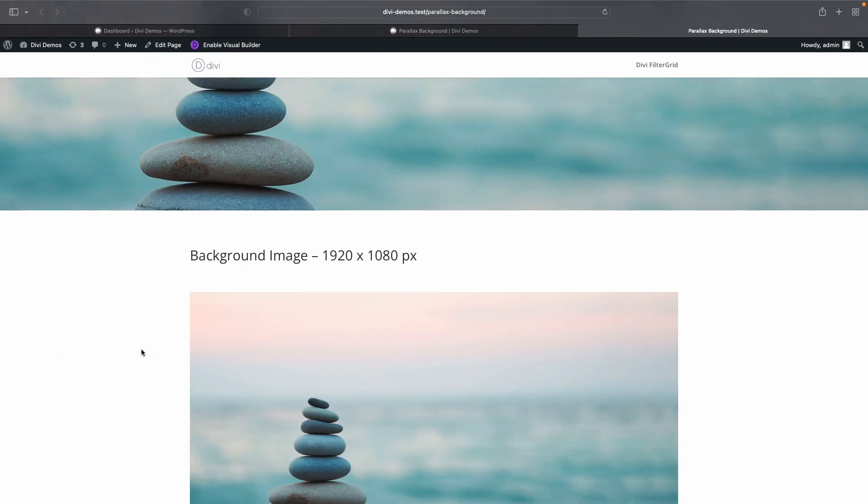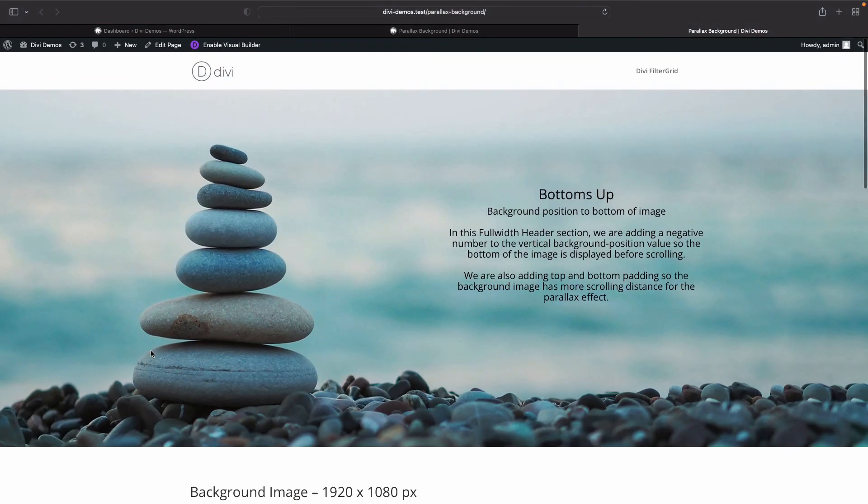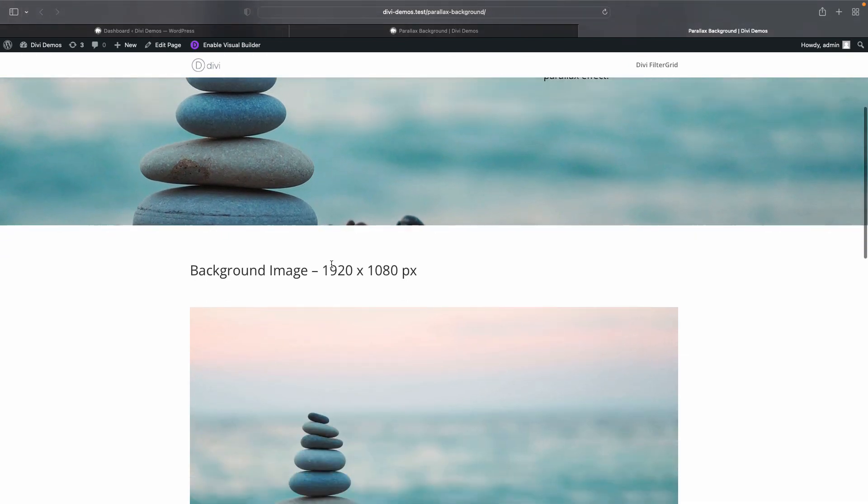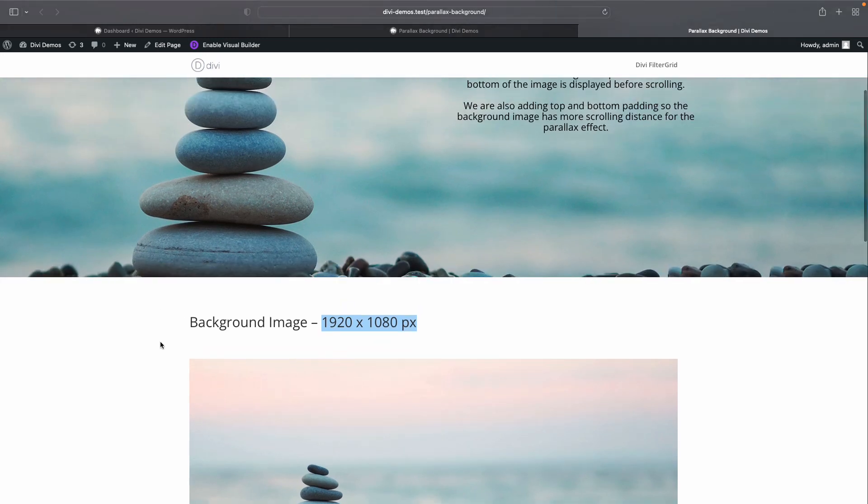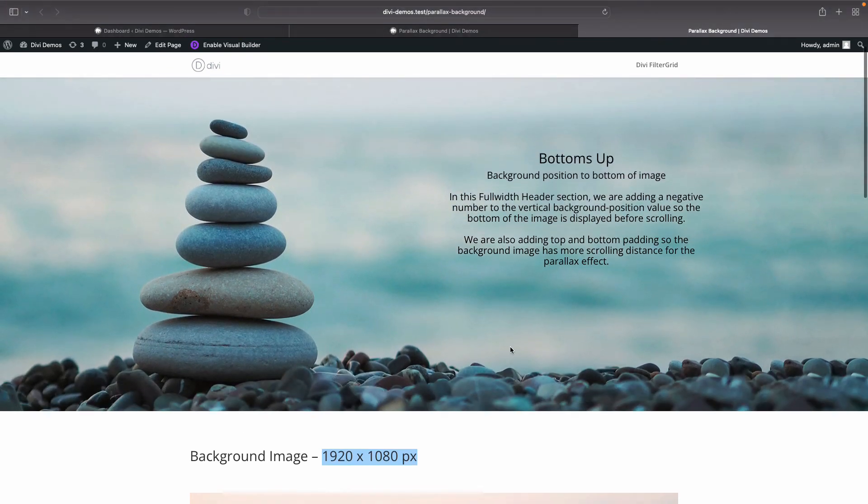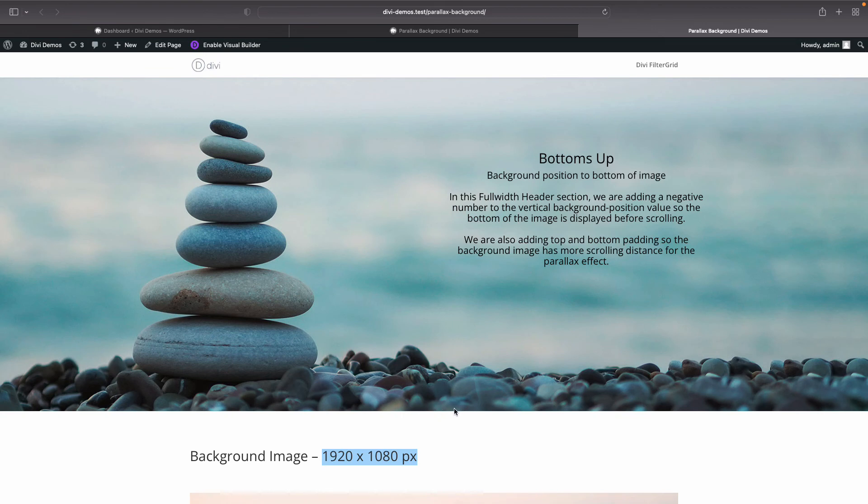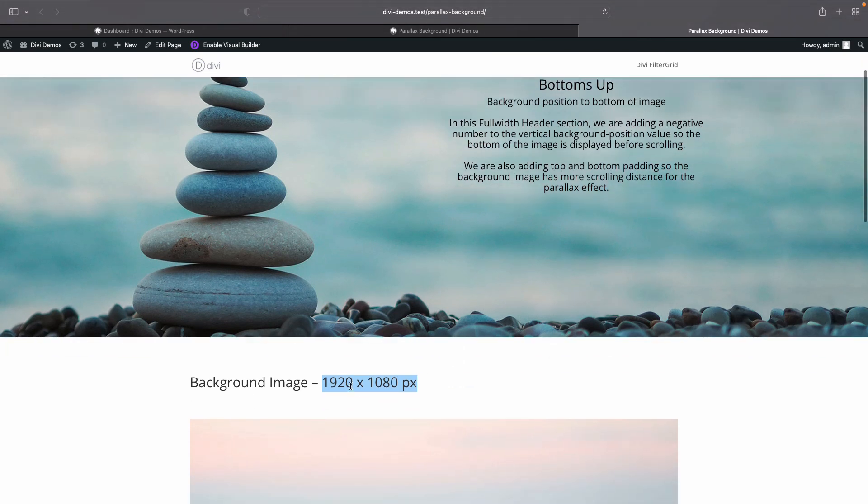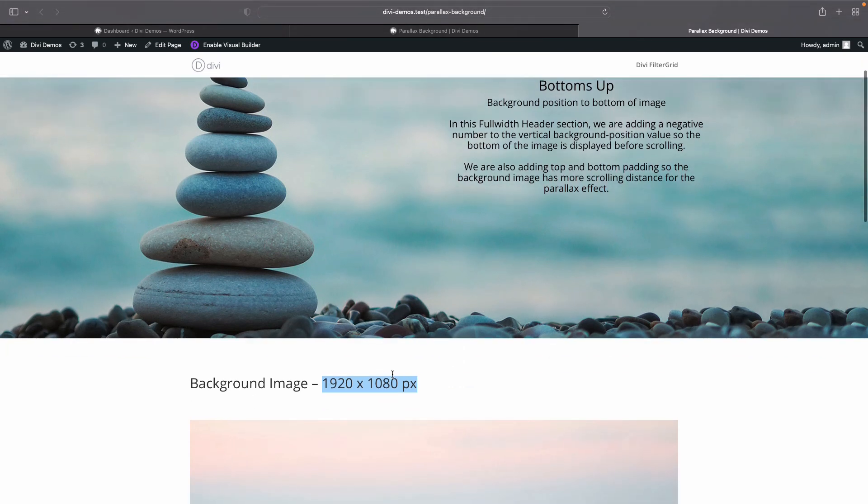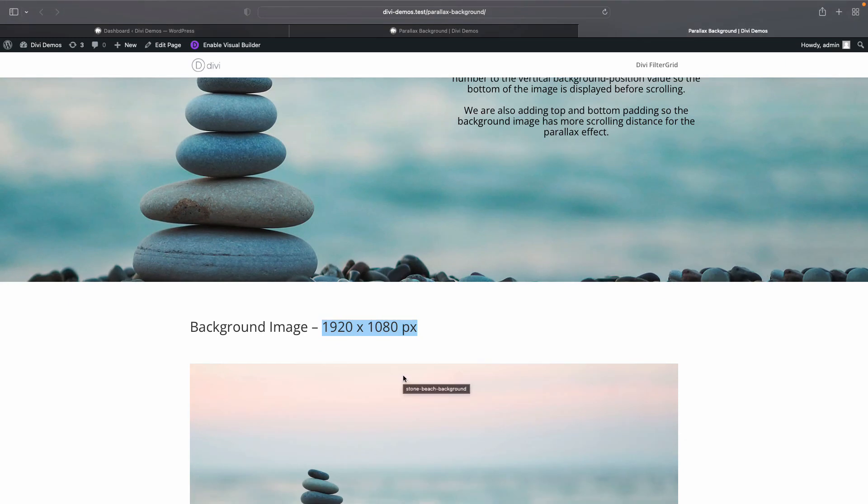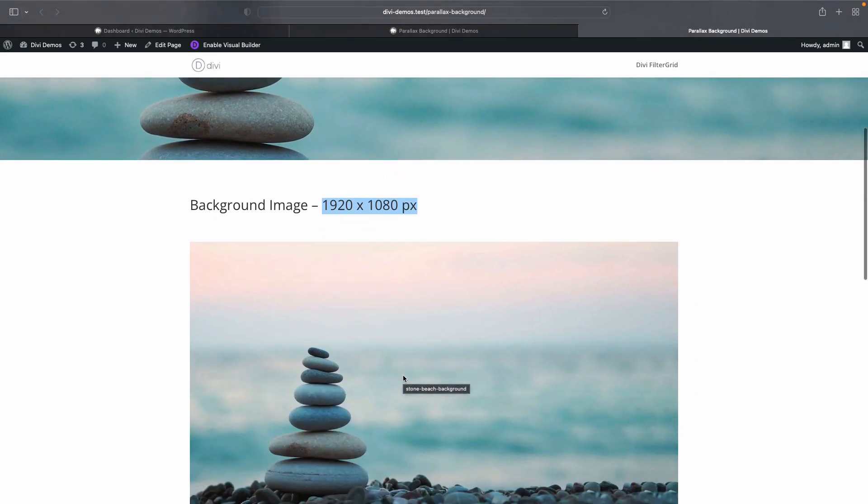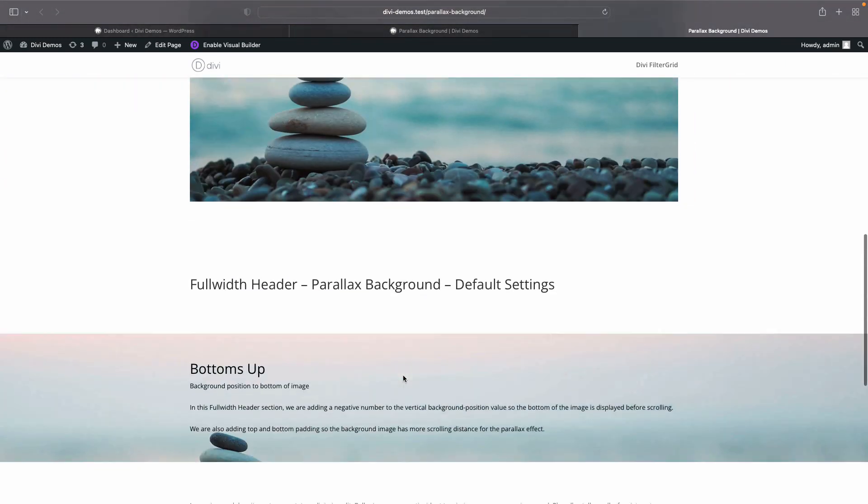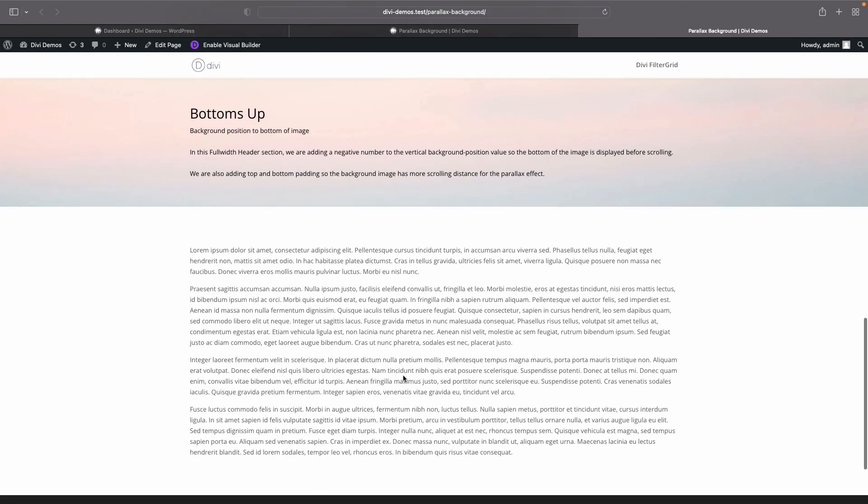And the reason that we're able to do that is because we have this 1920 by 1080px. So if we had a slimmer, wider image that was more landscape, then it would be difficult to do this without creating an empty space at the bottom of the image and the bottom of the full width header. So we want to use the right size image, and this is a good image to start with. And then we need to give it a negative value to that background container.